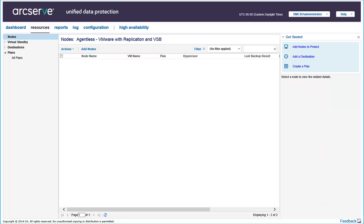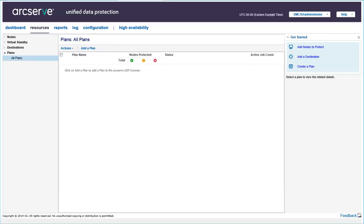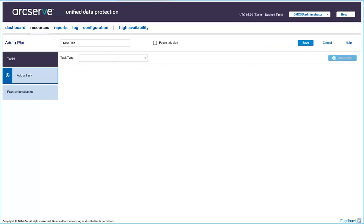To get started, first access the console and click the Resources tab. Then navigate to Plans and click All Plans. When the All Plans page is displayed, click Add a Plan. This opens the Add a Plan page. This page lets you create a host-based virtual machine backup plan.